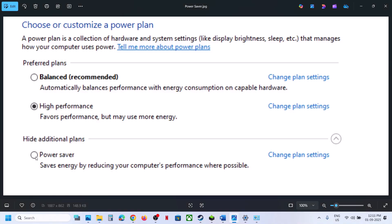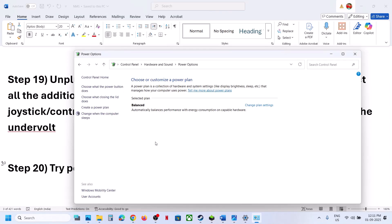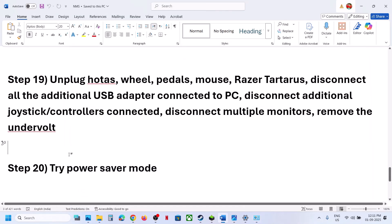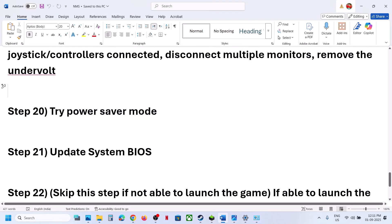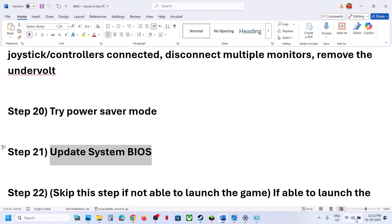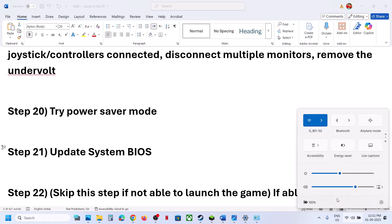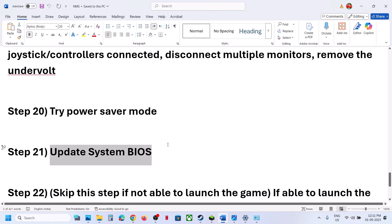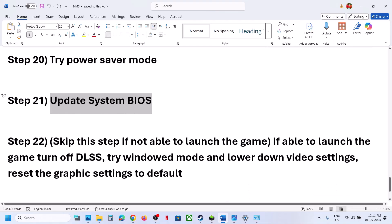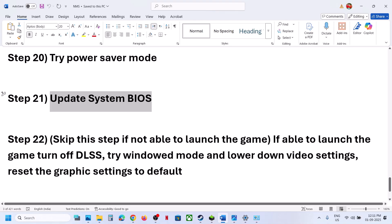The next step is to update the BIOS. Go to your system manufacturer's website, select your model number, and update the BIOS. If you are on a laptop, make sure the battery is above 10% and the AC adapter is connected before updating the BIOS.